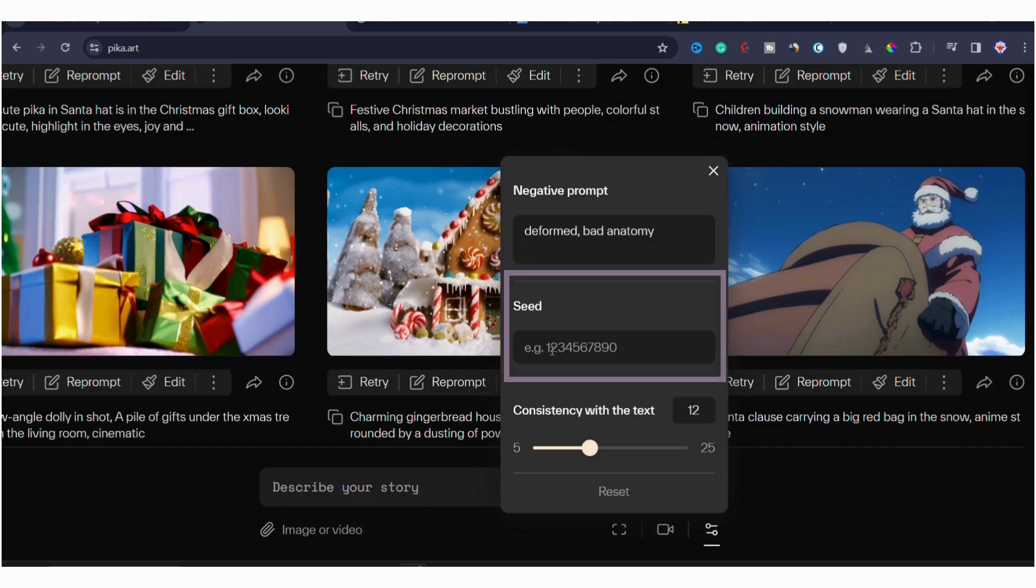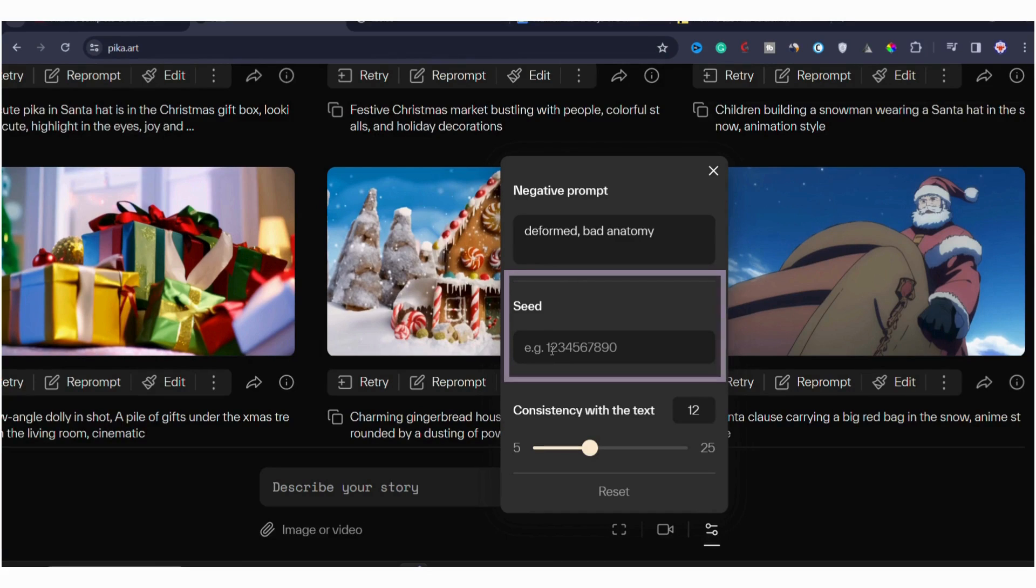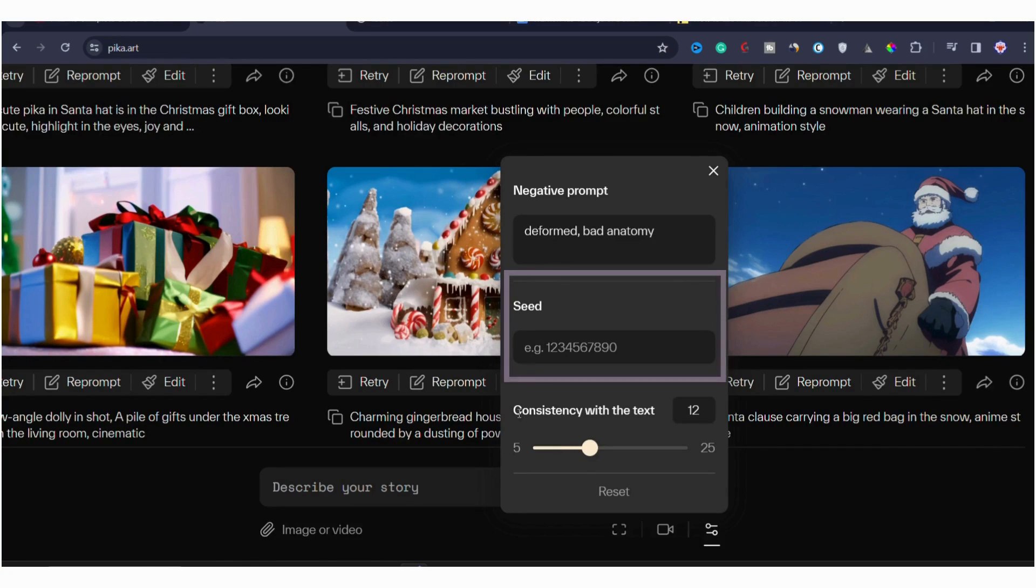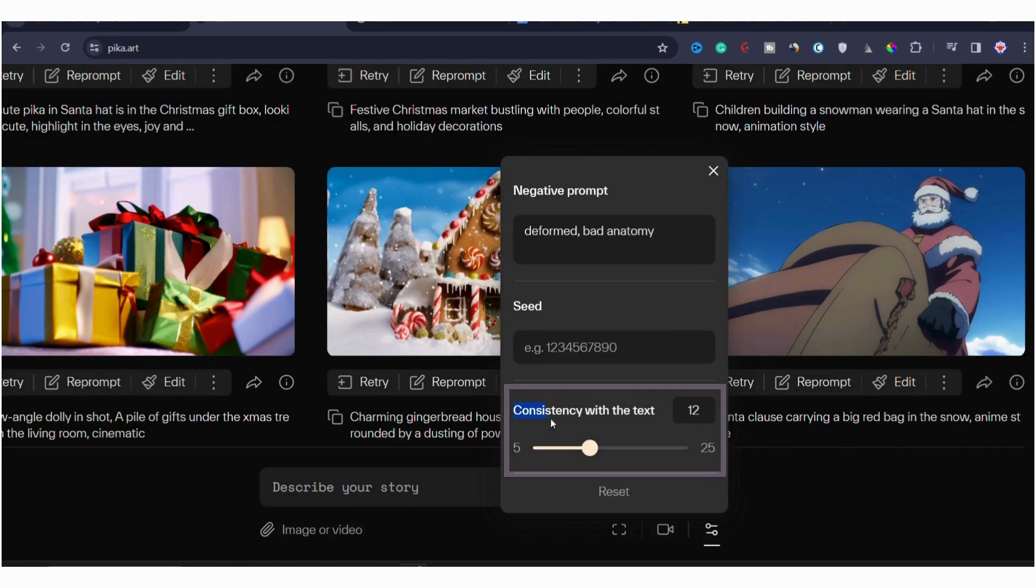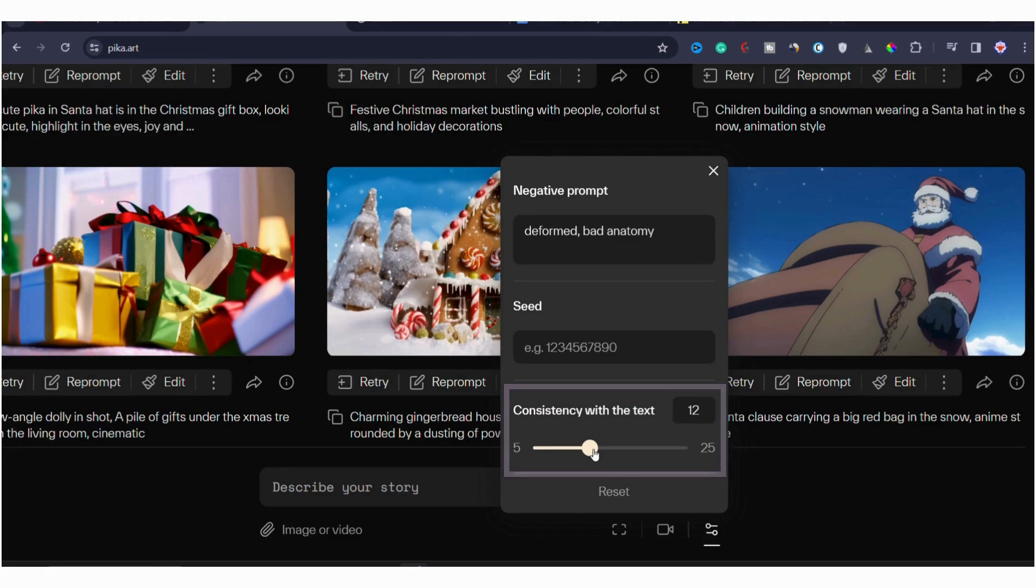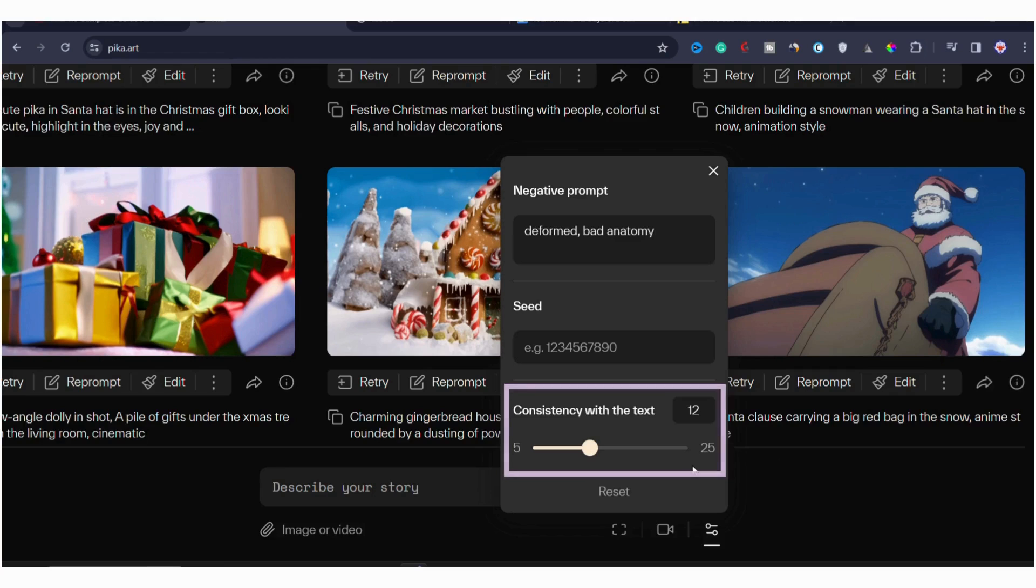For example, each video has its own seed value. If you were to keep a seed value from a previous video and paste it here, the AI will use that as a starting point. This means the output video will share similarities with the previous one, maintaining certain consistency. This will help you when you are generating consistent characters to use in movies or in your personal videos. Next, let's discuss the consistency with the text. If you are not getting your desired output, you can adjust the parameter to increase consistency.